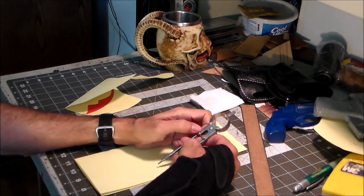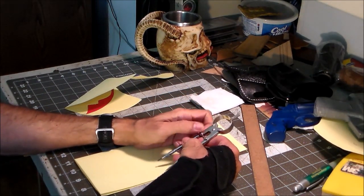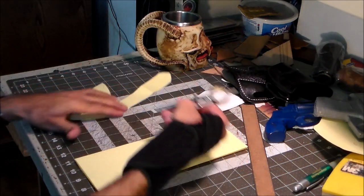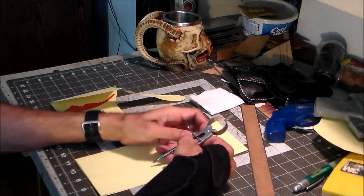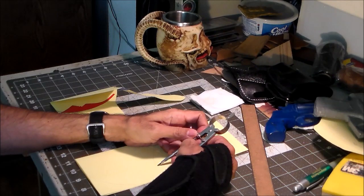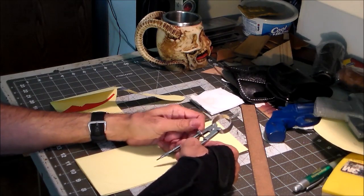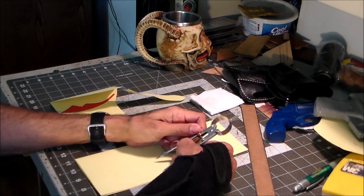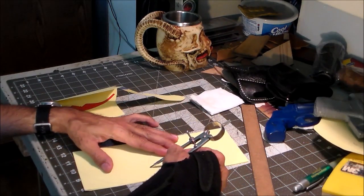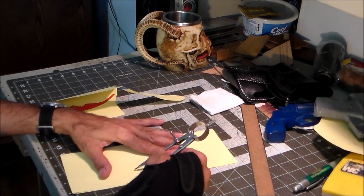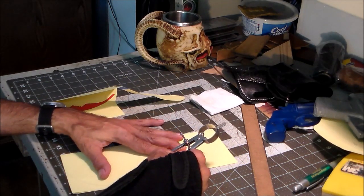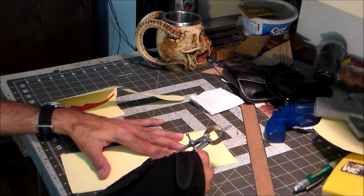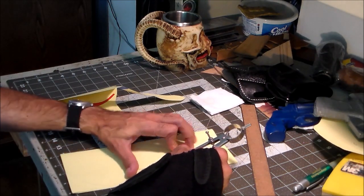From here I can just use my dividers and set them at the width of the strap. Make sure I got that right. And then I could use the compass here and just use that to draw a line up following the edge of the paper.